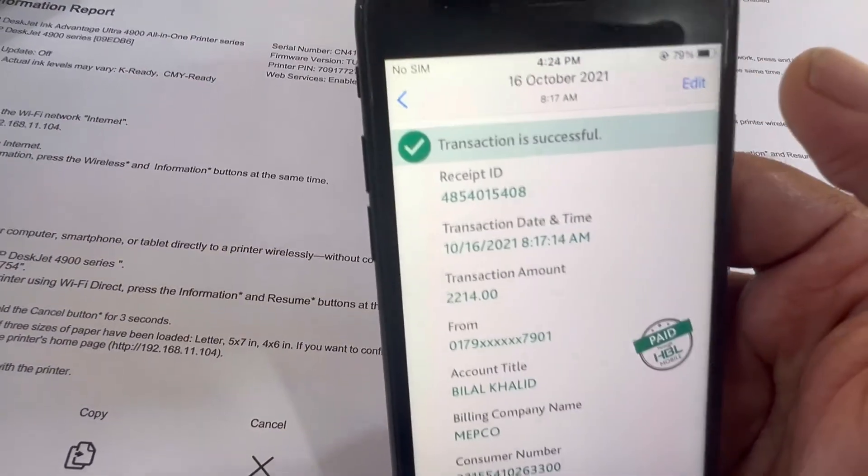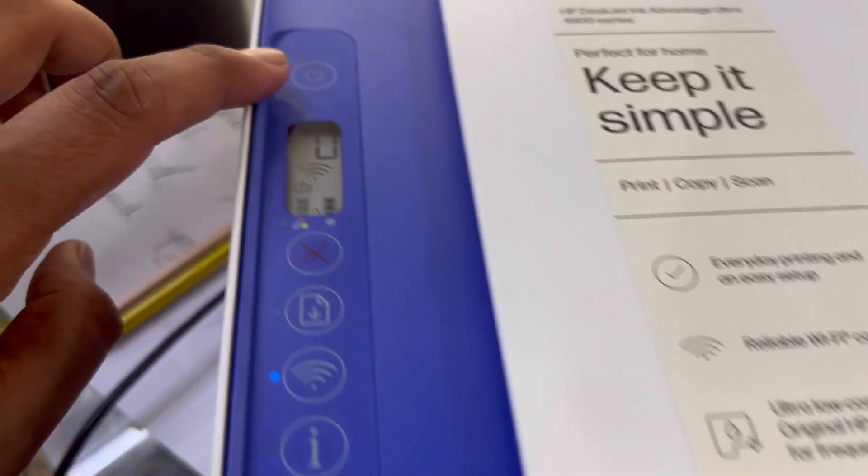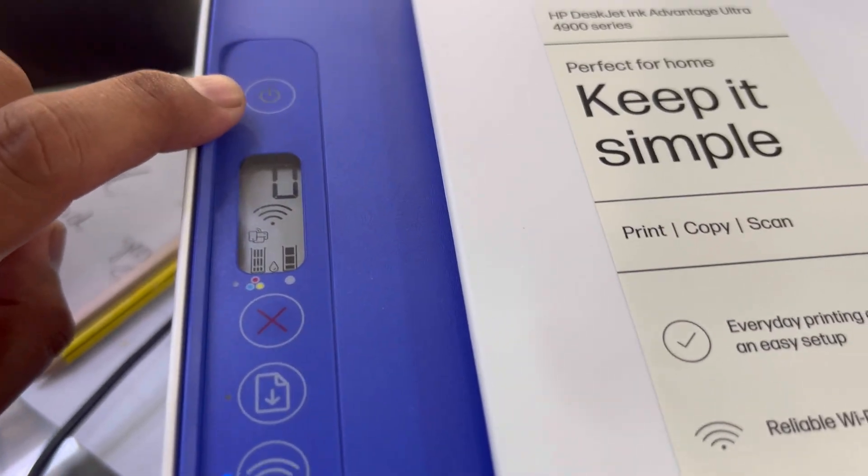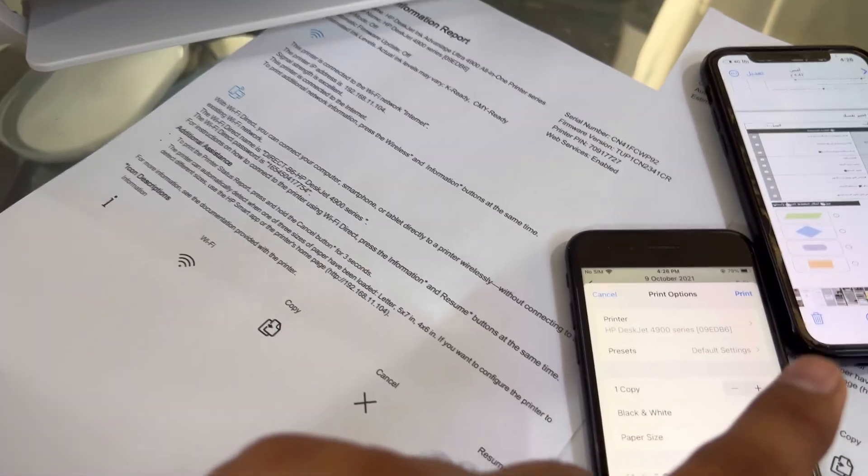The slide started blinking and printer is printing now the document that I gave order from the smartphone.